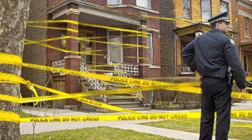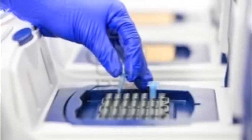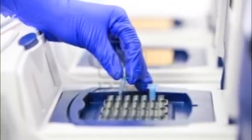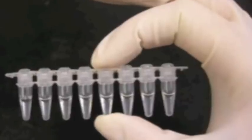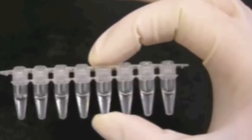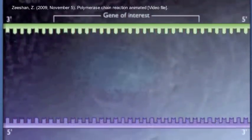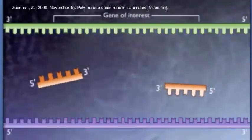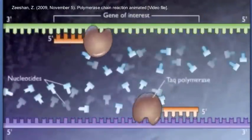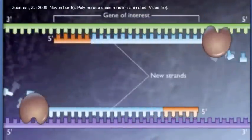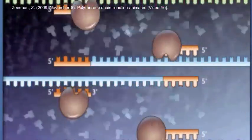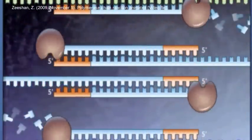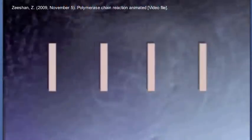PCR, also known as polymerase chain reaction, is a copying process that allows scientists to multiply the amount of DNA they have access to. Like what we have learned in this unit, the DNA helix is unwound and split apart. Then, primers attach to each single strand of DNA, and DNA polymerase begins to copy each strand of DNA. This process is repeated over and over again until there is enough DNA to be read by scientists.